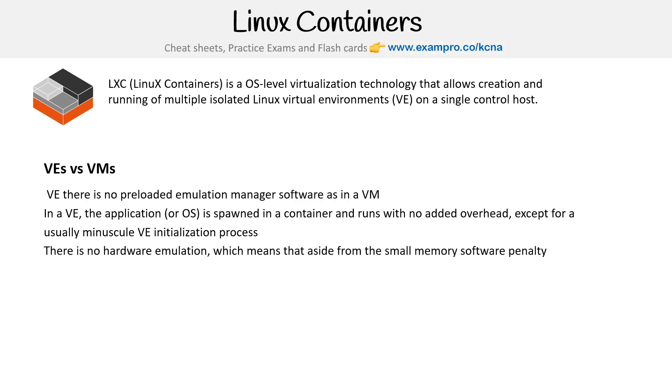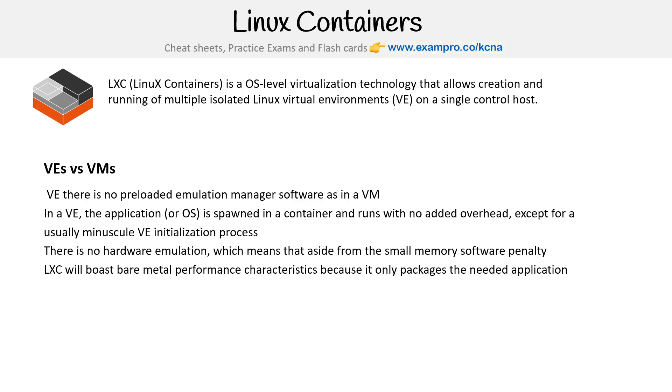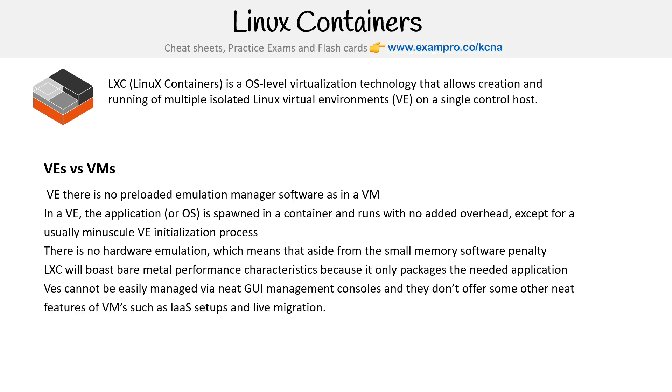There is no hardware emulation, which means that aside from the small software penalty, LXC will boost bare metal performance characteristics because it only packages the needed application. VEs cannot be easily managed via neat GUI management consoles, and they don't offer some features of VMs such as IaaS setup and live migration.